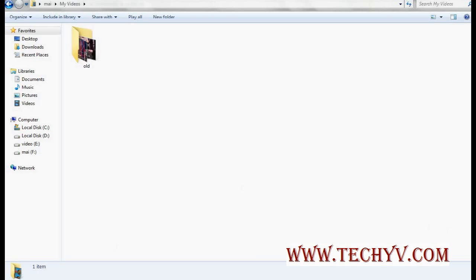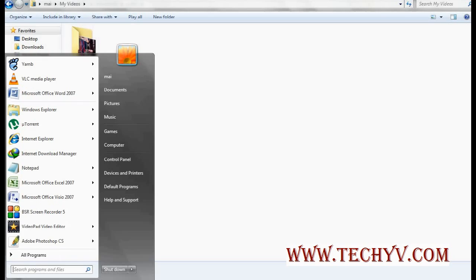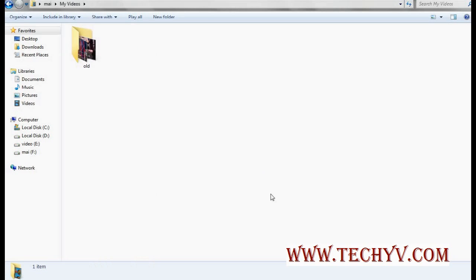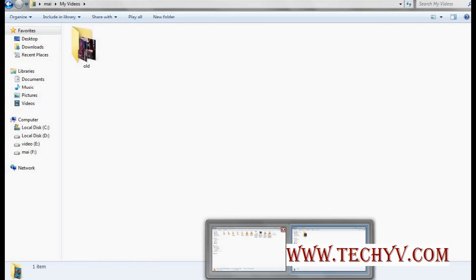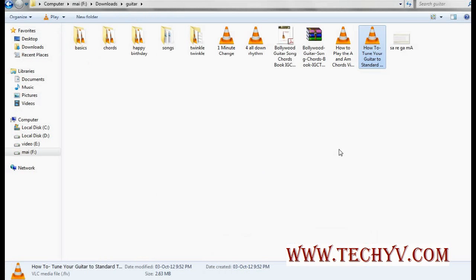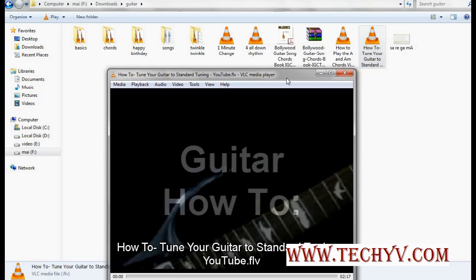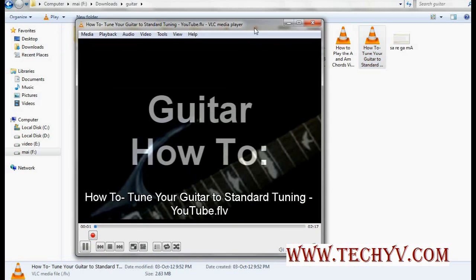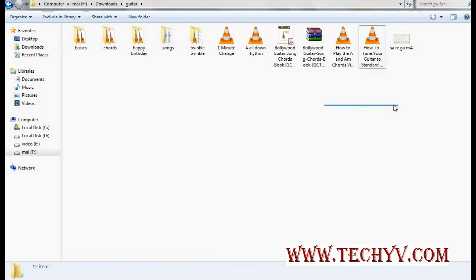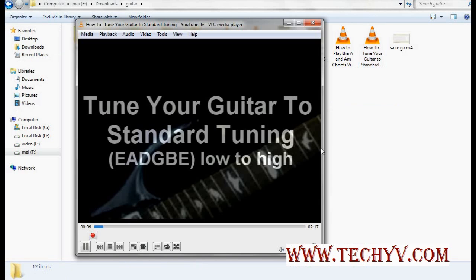First of all, let me open a video file. I have this video file over here and now I am playing it. Let's say I want some portion of this video file.